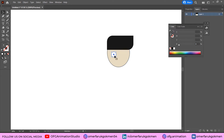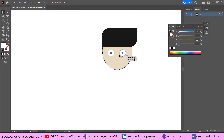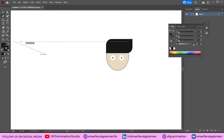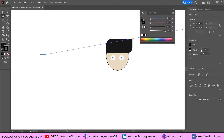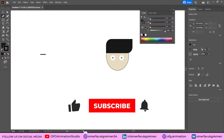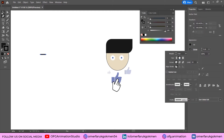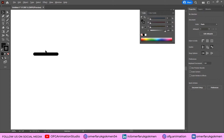By holding Alt, duplicate to create another eye. Let's make the eyebrow. Choose the Pen tool and create a line. Come to Properties and increase the stroke, then click Stroke and choose Round Cap.